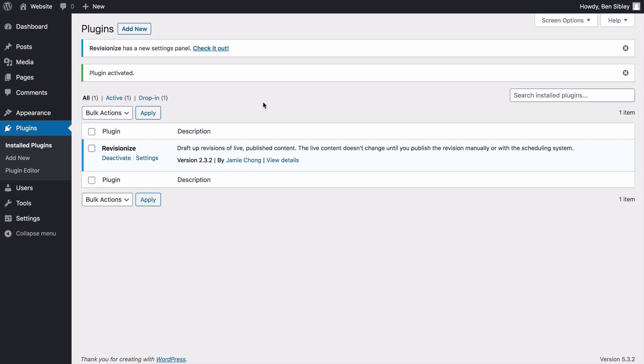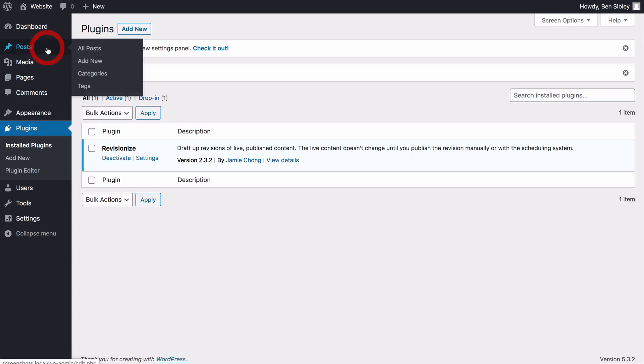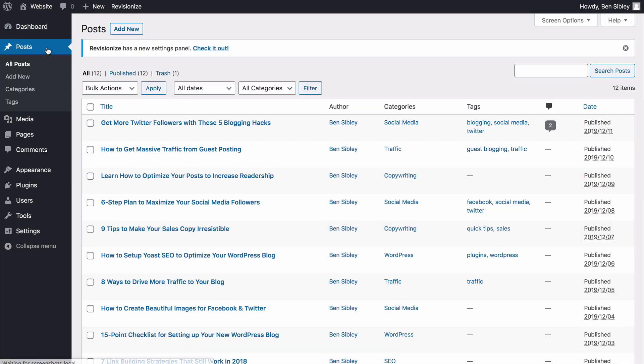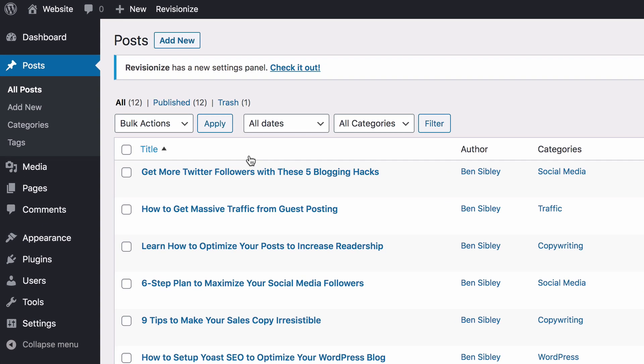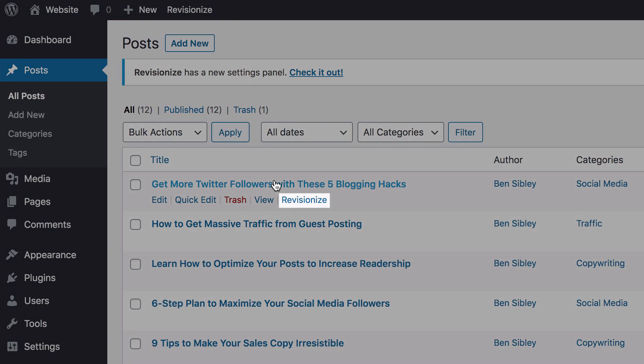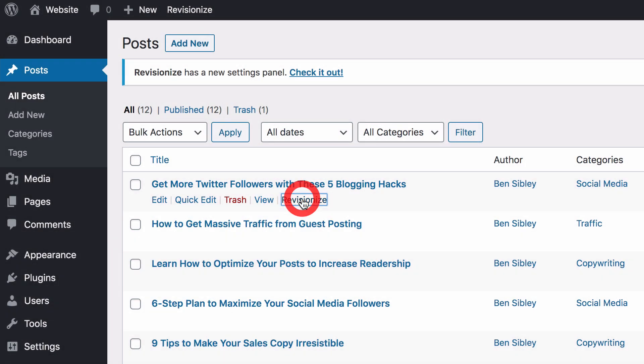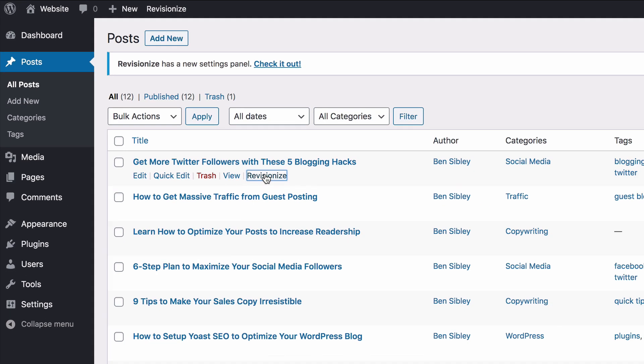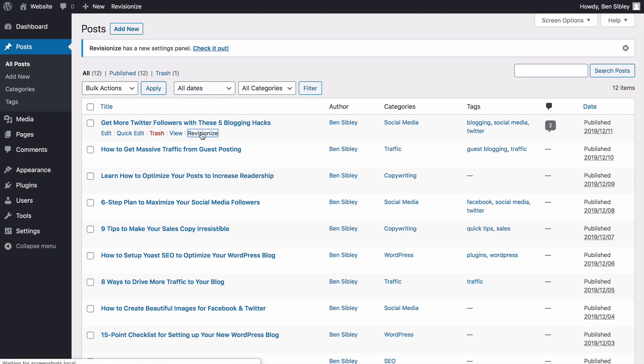Once the page reloads, click on the Posts menu. Next, hover your cursor over the posts you'd like to edit, and you'll see this new Revisionize link. When you click Revisionize, you'll be taken straight into the editor to work on your new post draft.